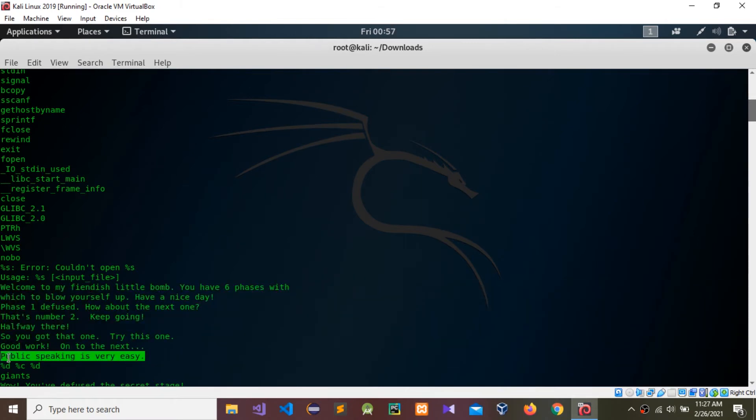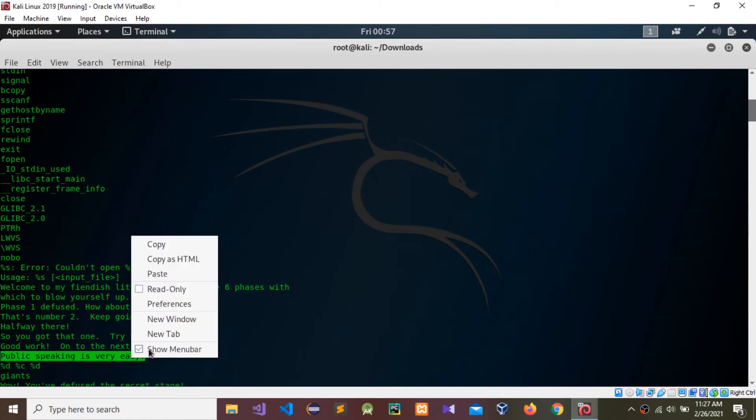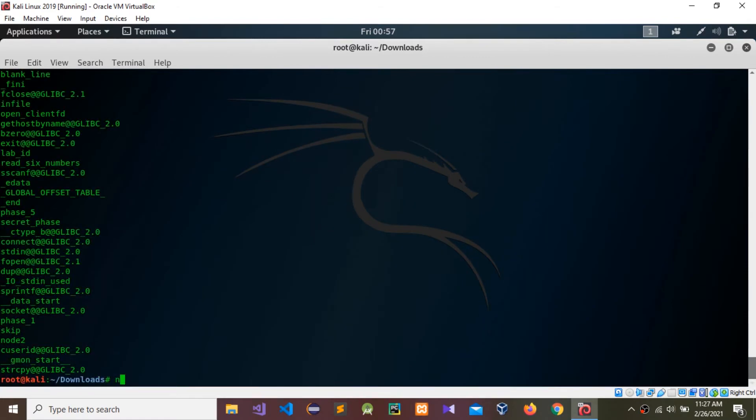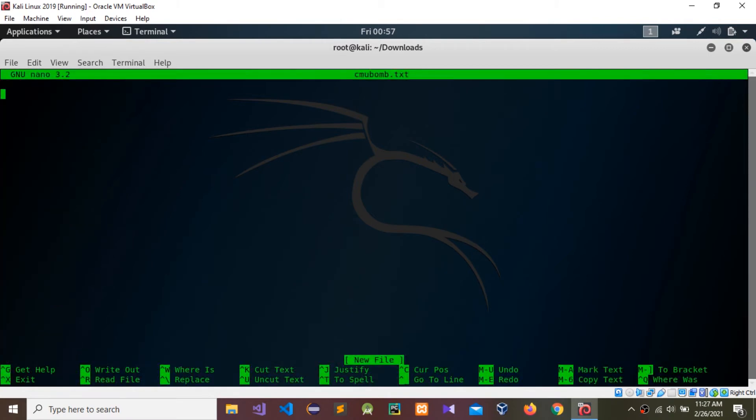Copy with the full stop. Create a nano file. I'm going to give the name CMUBOMB.txt. Press enter and paste it in here with that full stop.